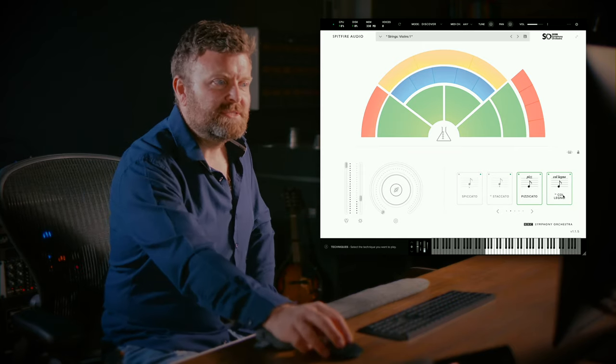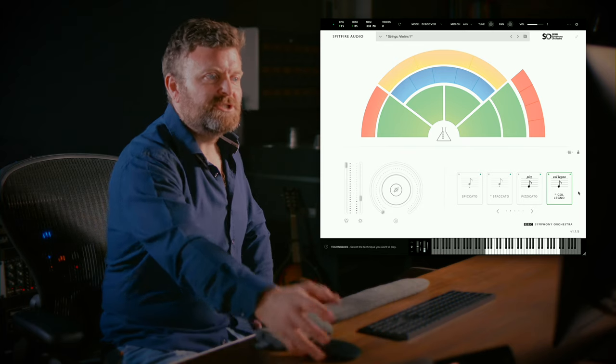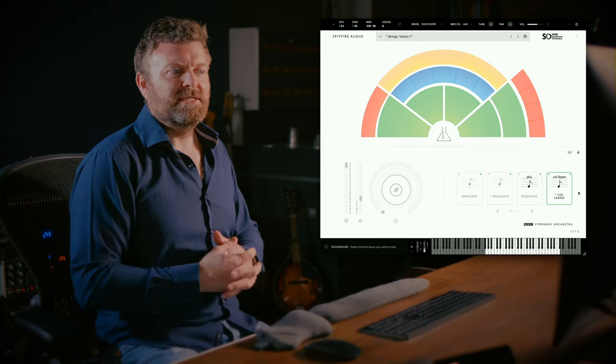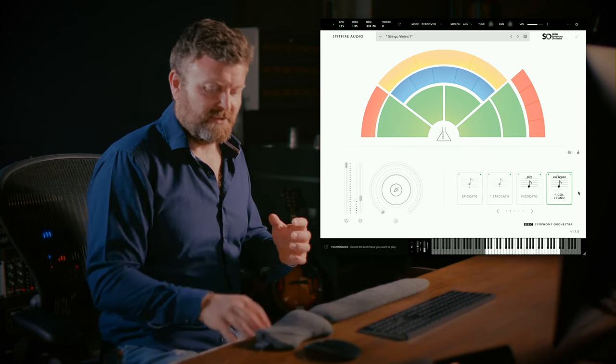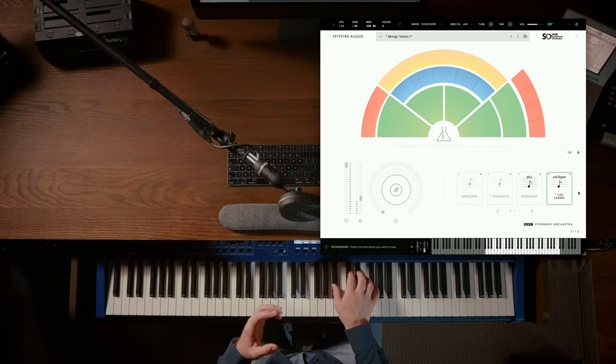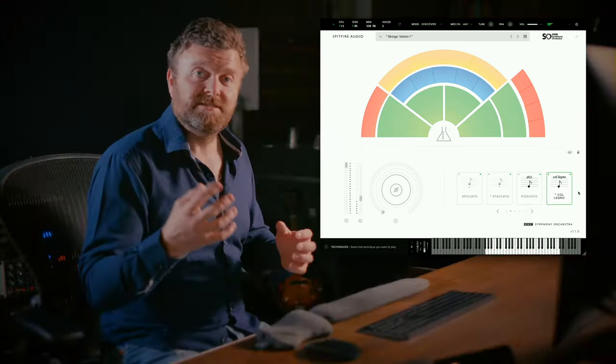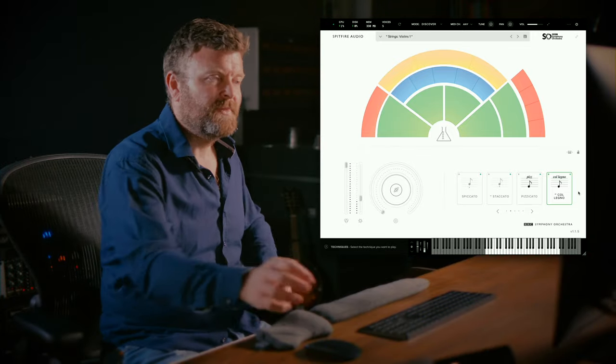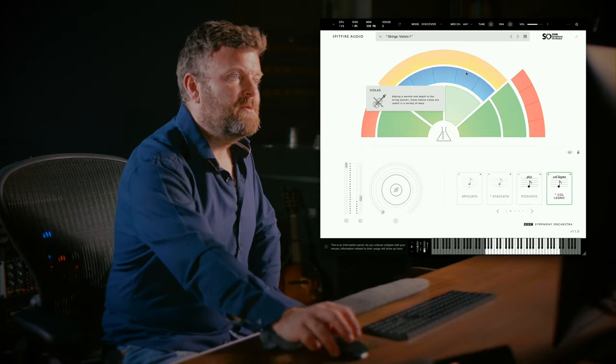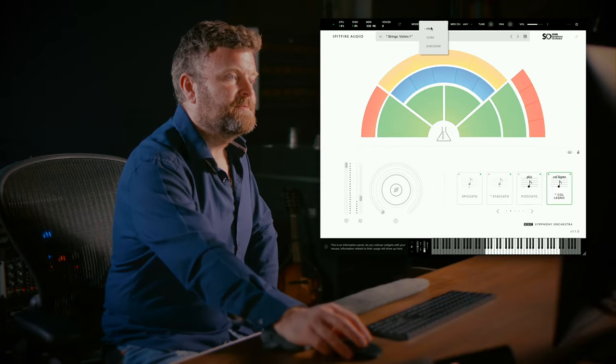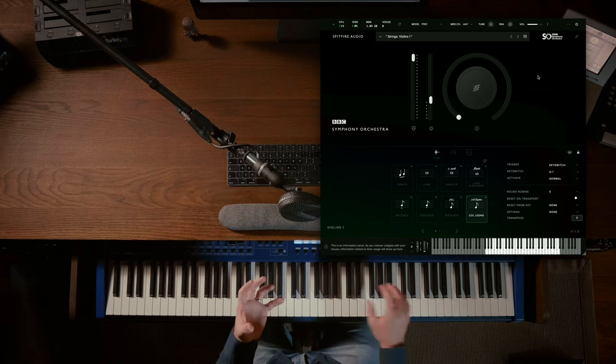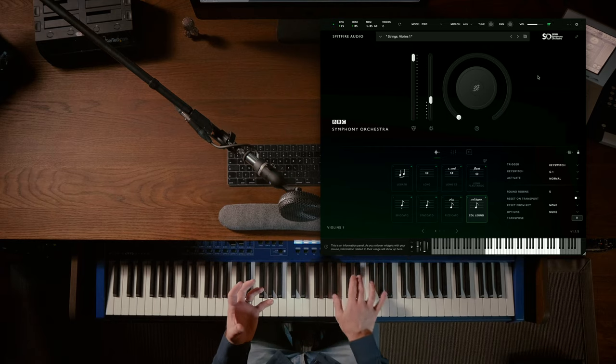Now what happens if we switch to a sound that is not in Discover like this Collenio and then we switch back to the Pro Edition. Well we are using the Collenio.